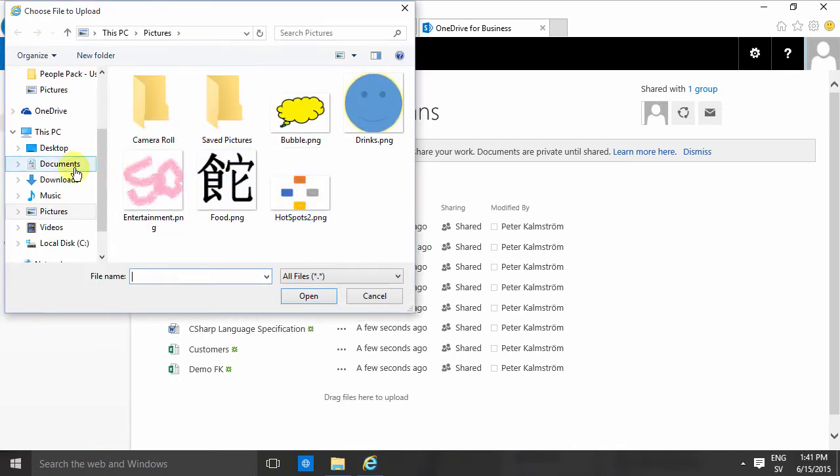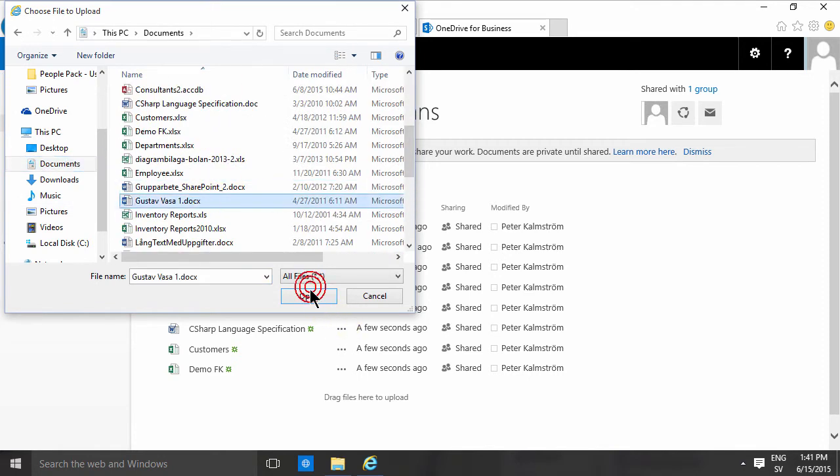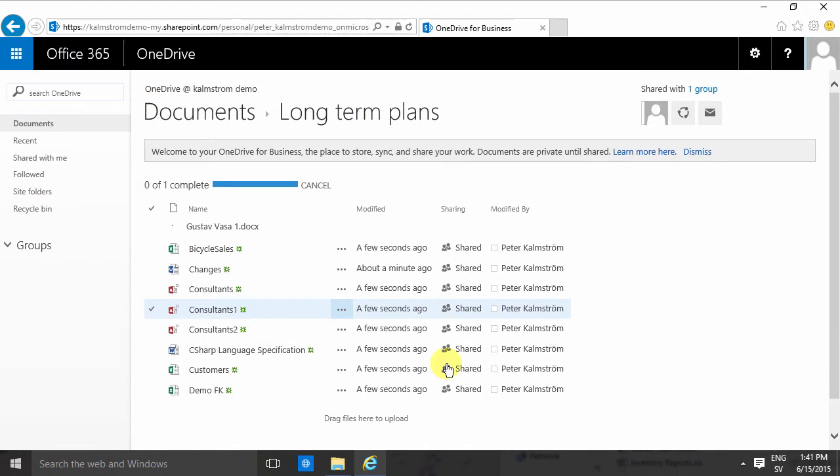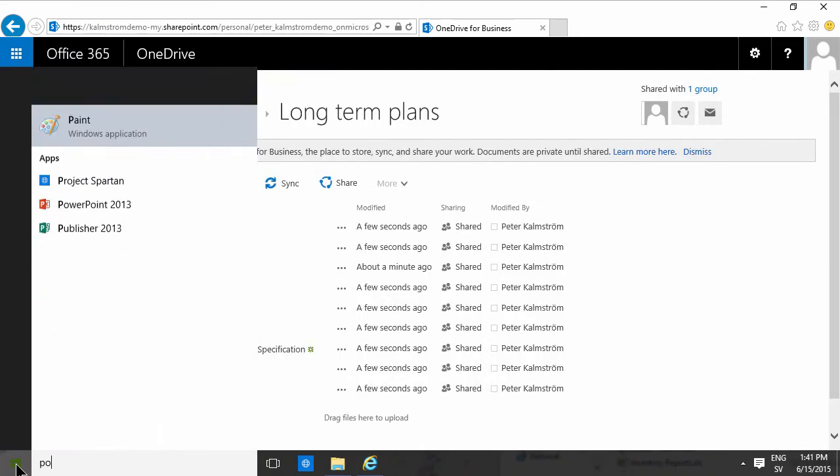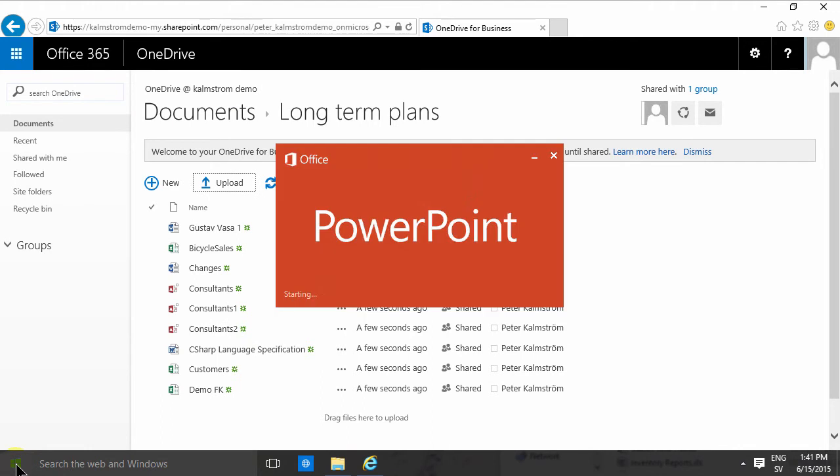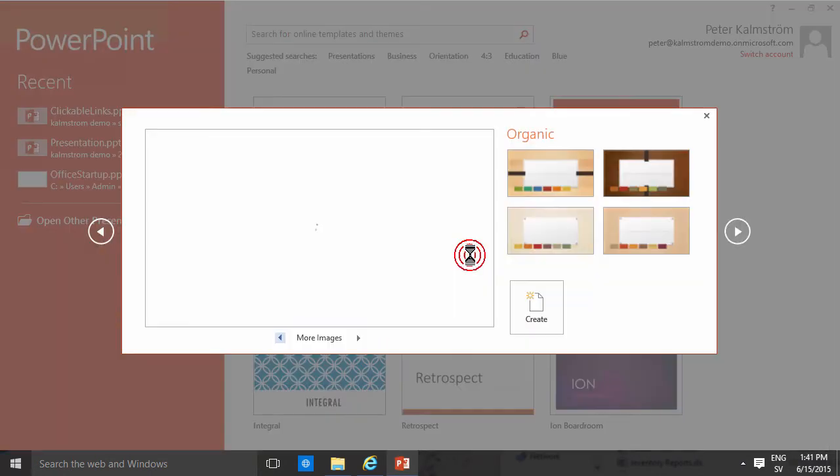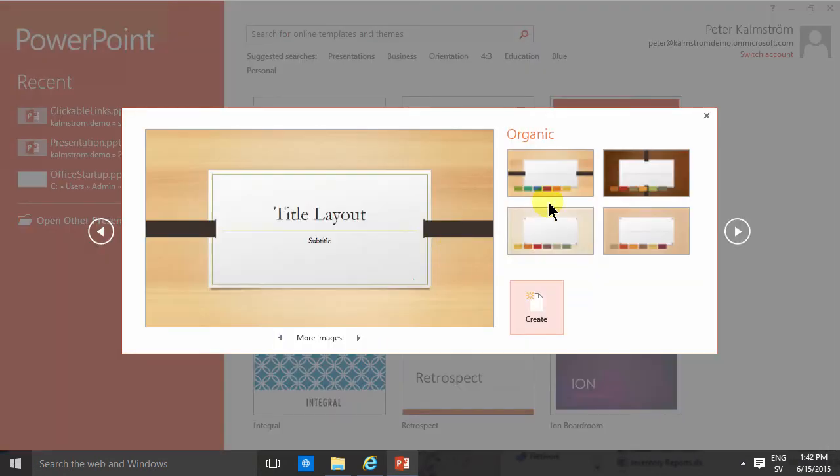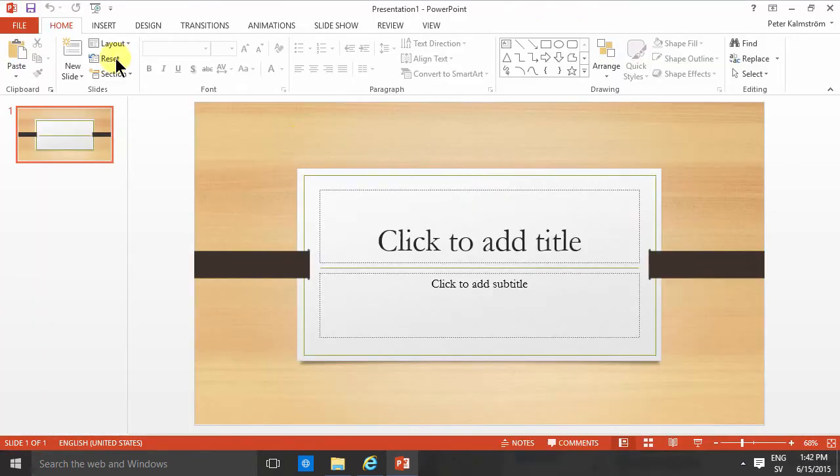That works exactly the same as in any other document library. I'll share this Gustav Vasa document here and just upload that. Of course you can also work with your OneDrive from your computer. So let's say you started a PowerPoint project here and you want to do something nice with that, use that organic template.